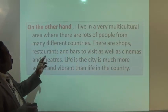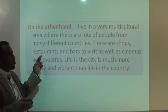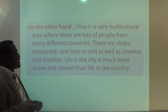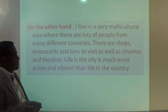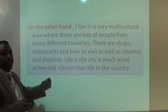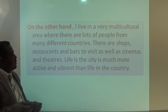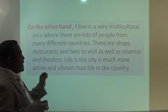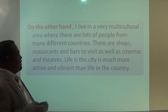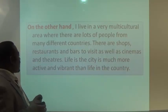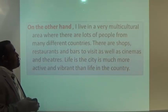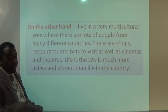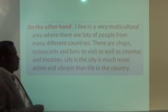There are shops, restaurants, and bars to visit, as well as cinemas and theatres. Life in the city is much more active and vibrant than life in the country.